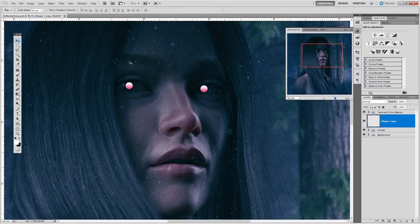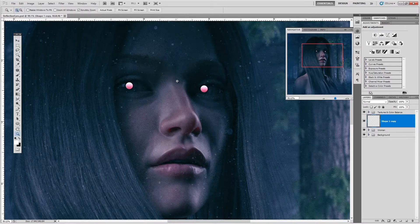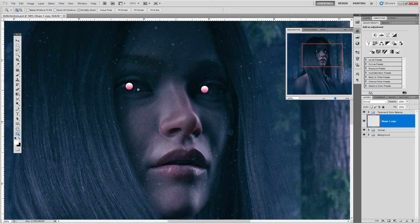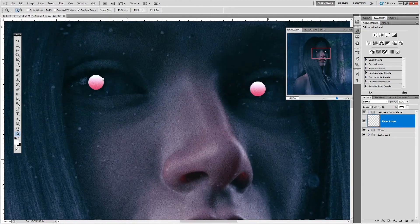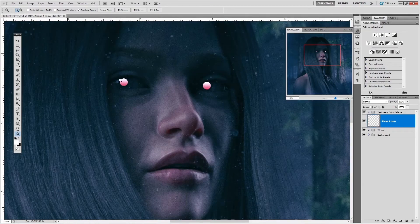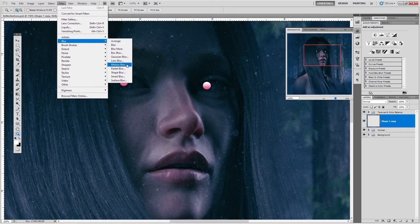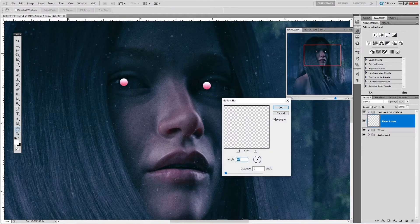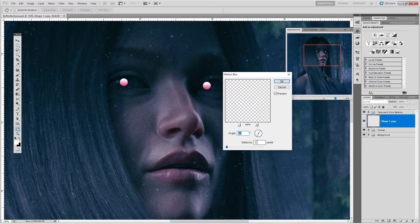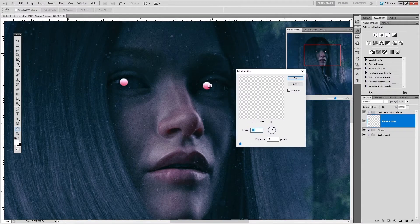I'm going to zoom in here. There's a little bit of distortion in the overall image, but these eye edits look too clean. So go to Filter > Blur > Motion Blur and apply it — I already have it set to about 2 pixels. You notice how it adds a little bit of distortion to the eye effects. Hit OK.